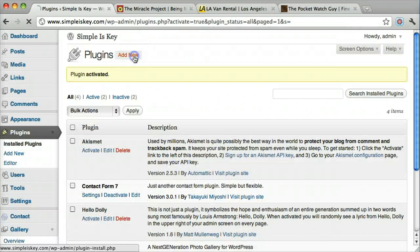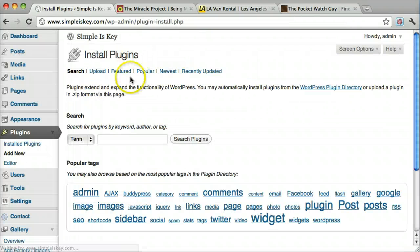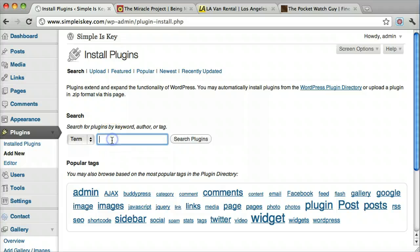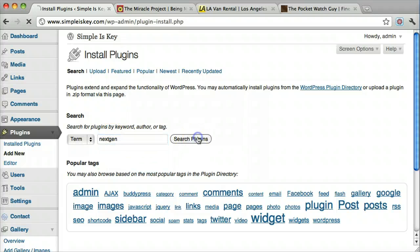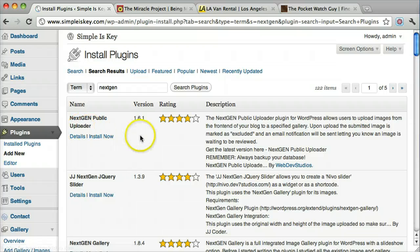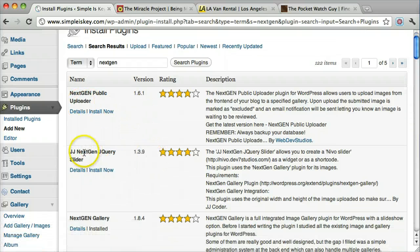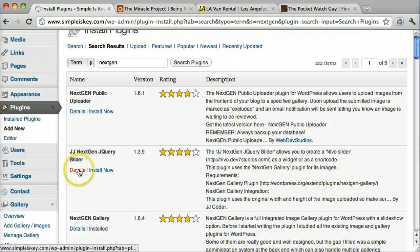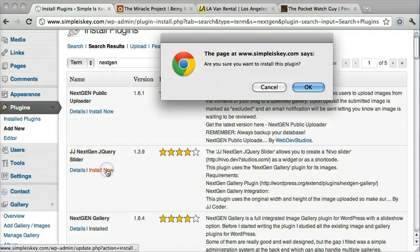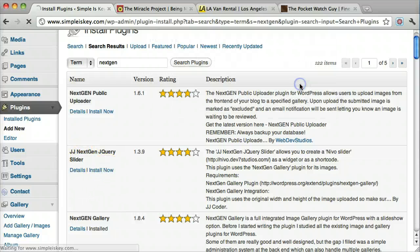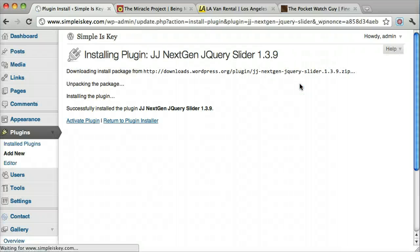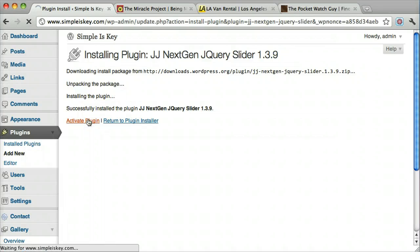The second plugin we need is the actual image gallery. It's a plugin for the NextGen plugin called JJ NextGen jQuery slider. Click install now and activate it.